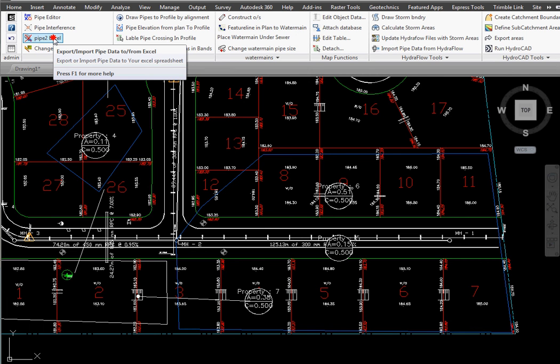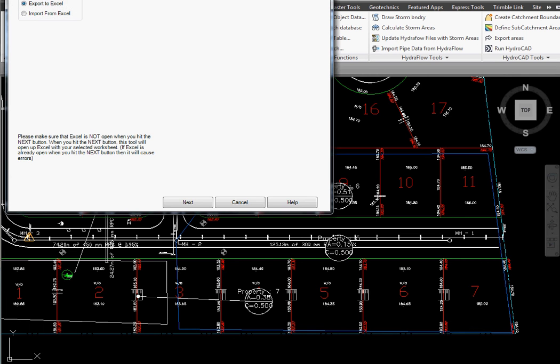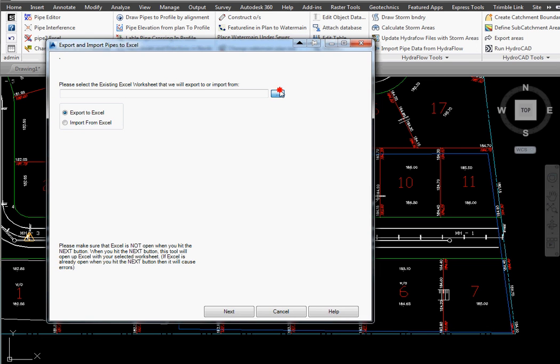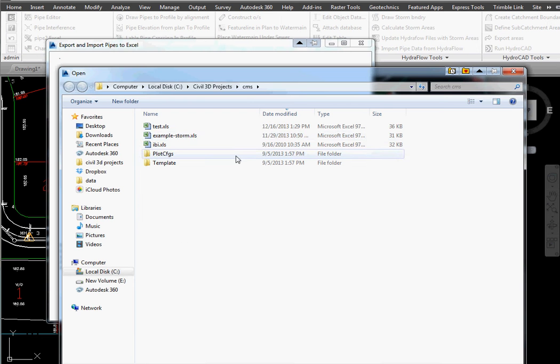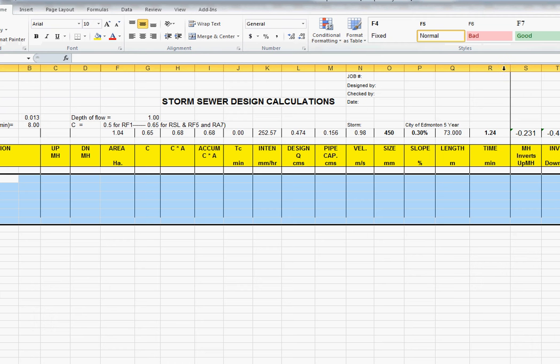Next we're going to select pipes to Excel. We're going to select our spreadsheet. Go next. The spreadsheet gets loaded.